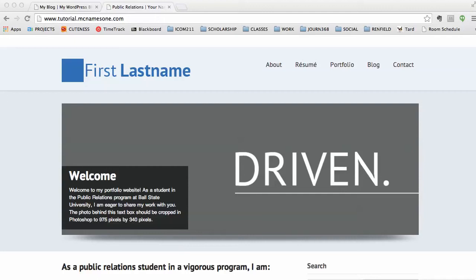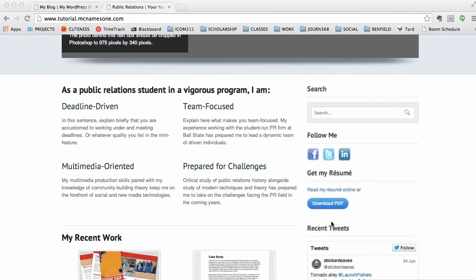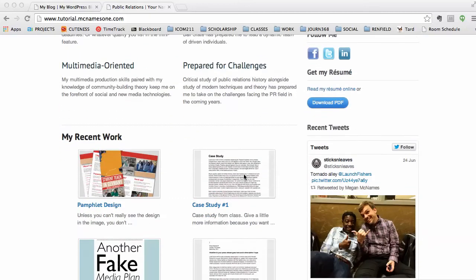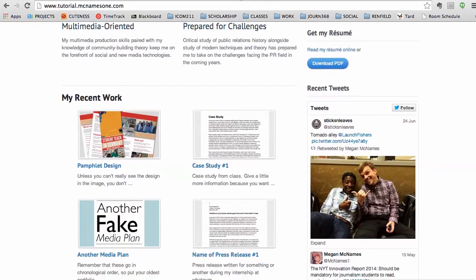So where this tutorial example says first last name, you're obviously going to put your own name. Down here where it says 'as a public relations student in a vigorous program I am,' you're going to write your own little features here. Where it has your recent work, it's going to actually be your portfolio.